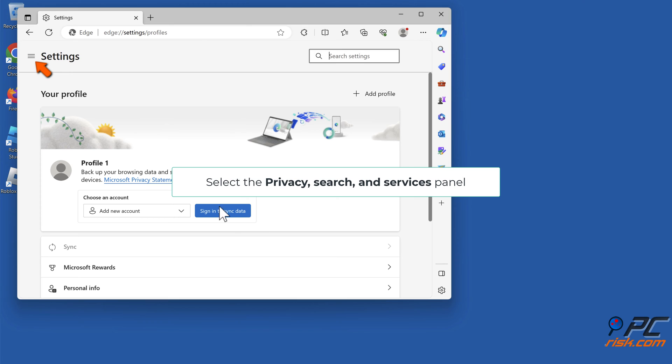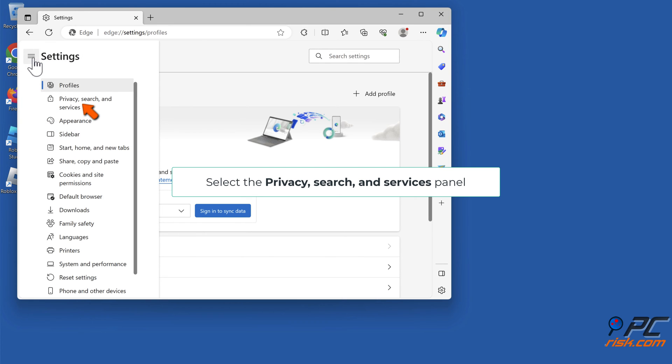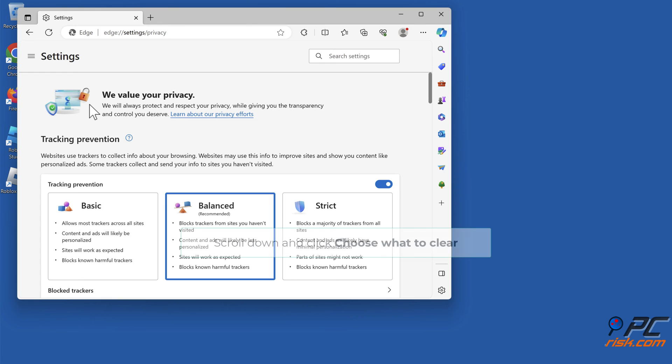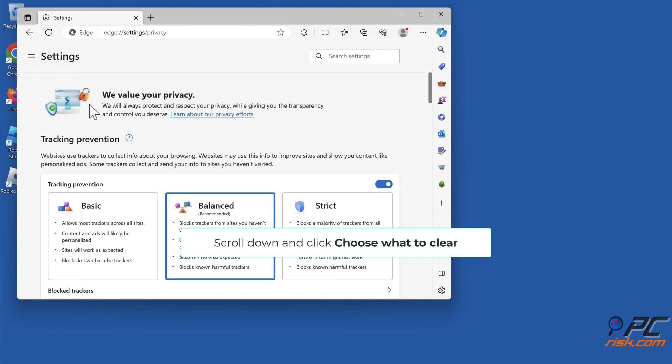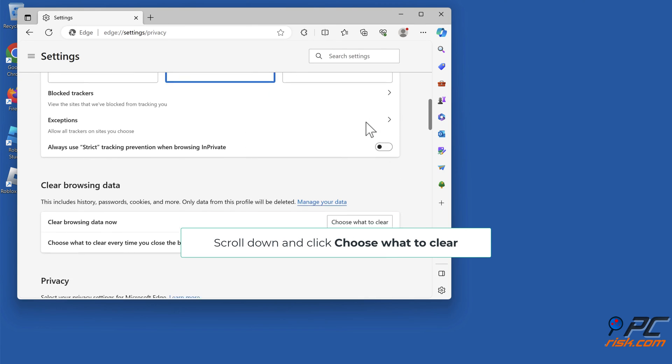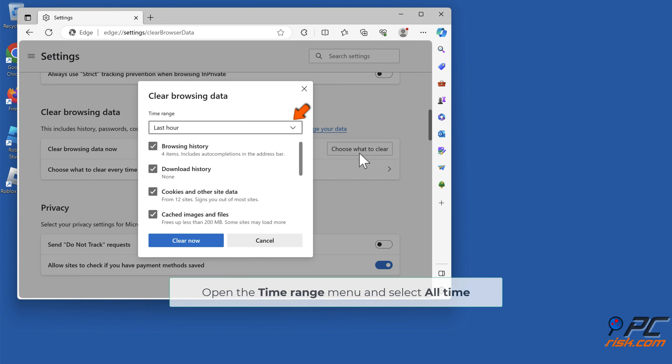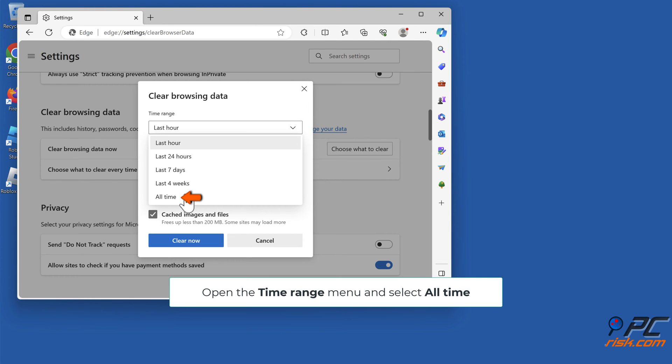Select the Privacy, Search, and Services panel. Scroll down and click Choose What to Clear. Open the Time Range menu and select All Time.